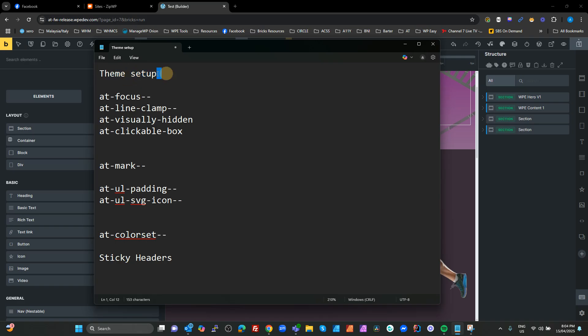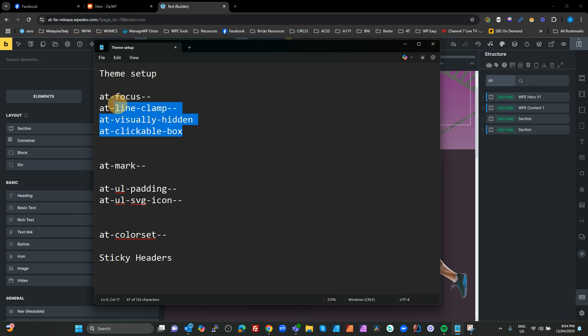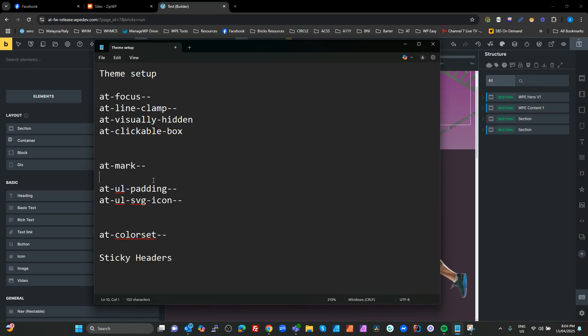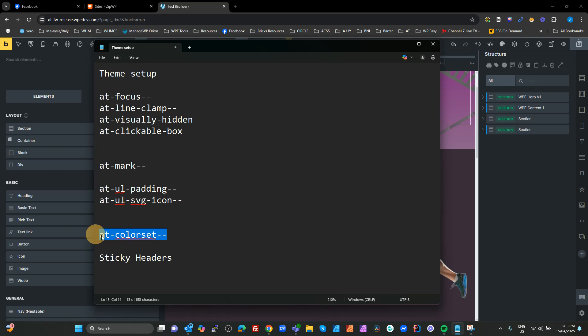I've decided I'm going to split up these videos into theme setup. I'm then going to add these four here: the focus, line clamp, visually hidden and clickable box in one video because they're very quick ones. Let's talk about the marks, which is when you can use the mark element to mark up blocks or sections of text. Next, we're going to talk about when we've got child ULs in a text box, instead of just having a boring old bullet, we can change the amount of padding and change the marker to an SVG. We're going to talk about sticky headers, which is not strictly part of this framework but something you need to be aware of.